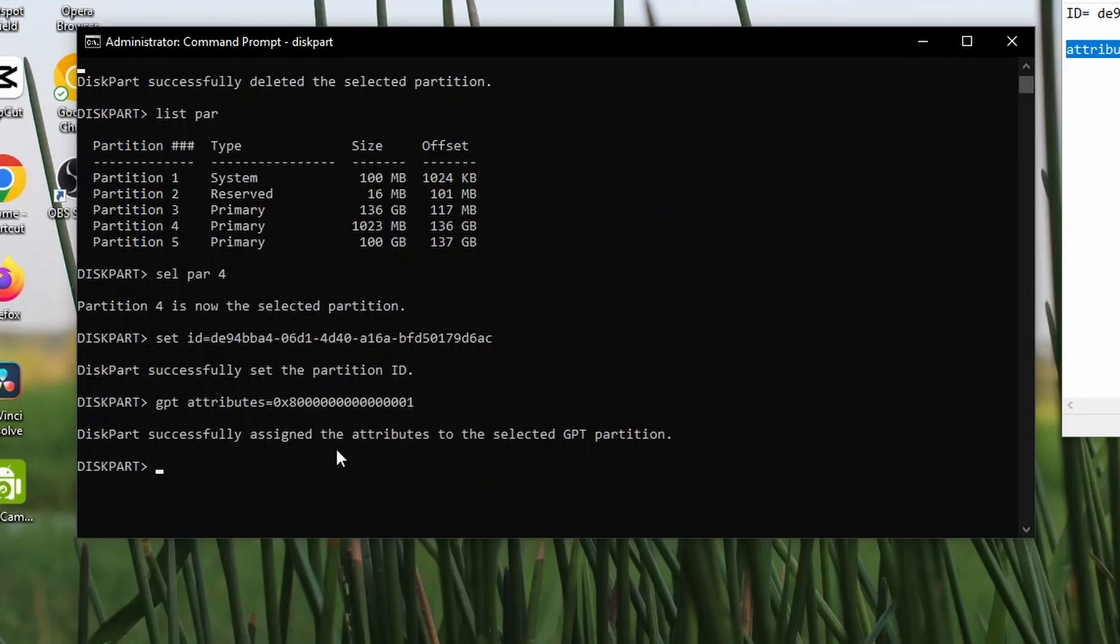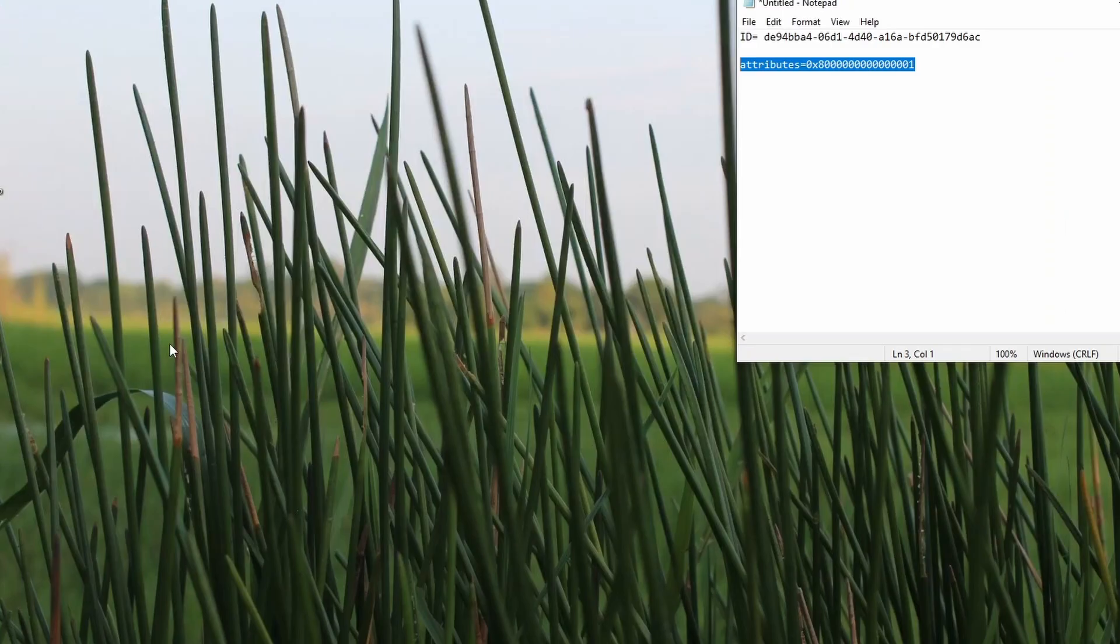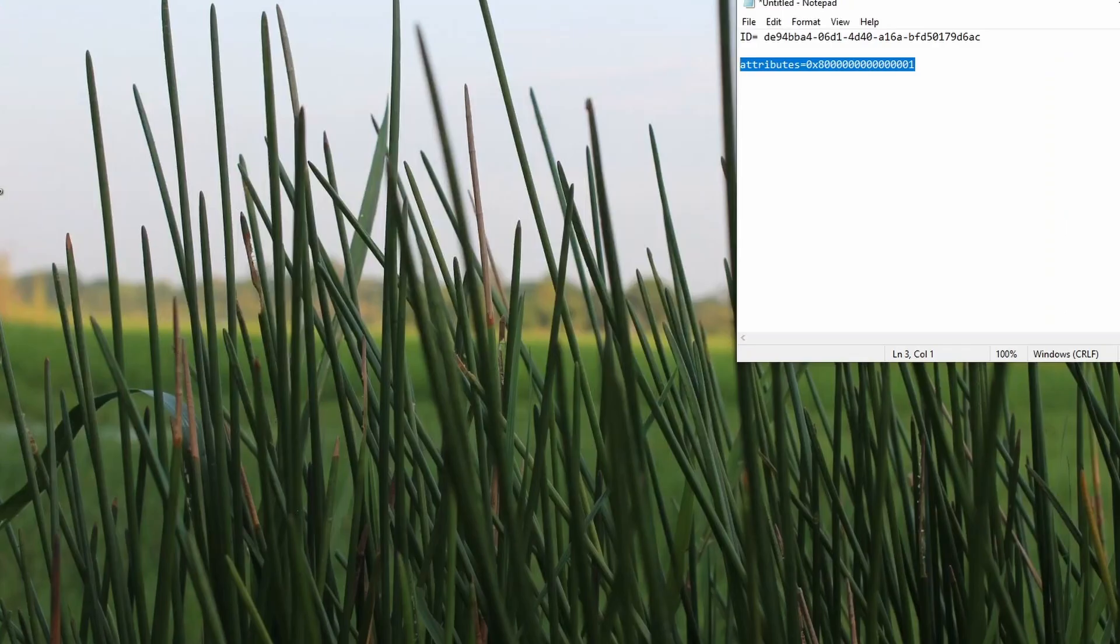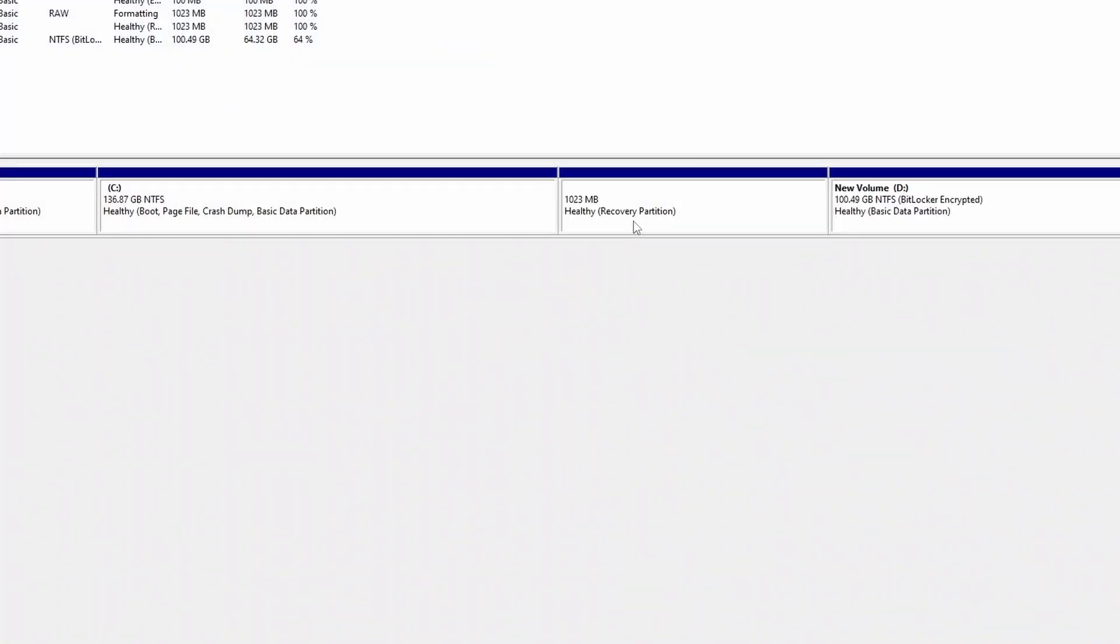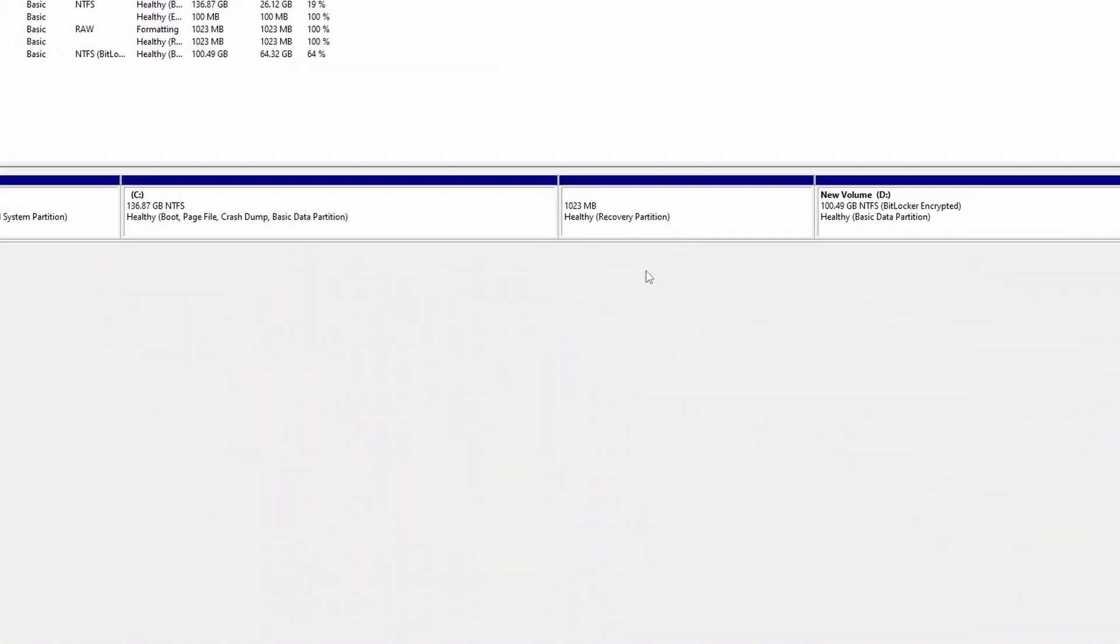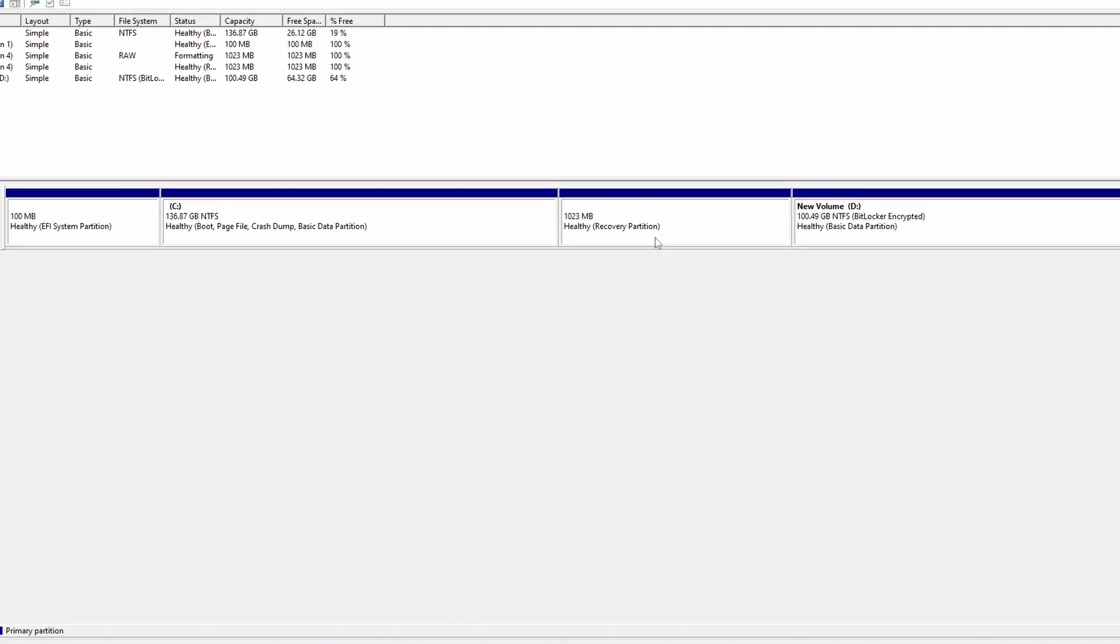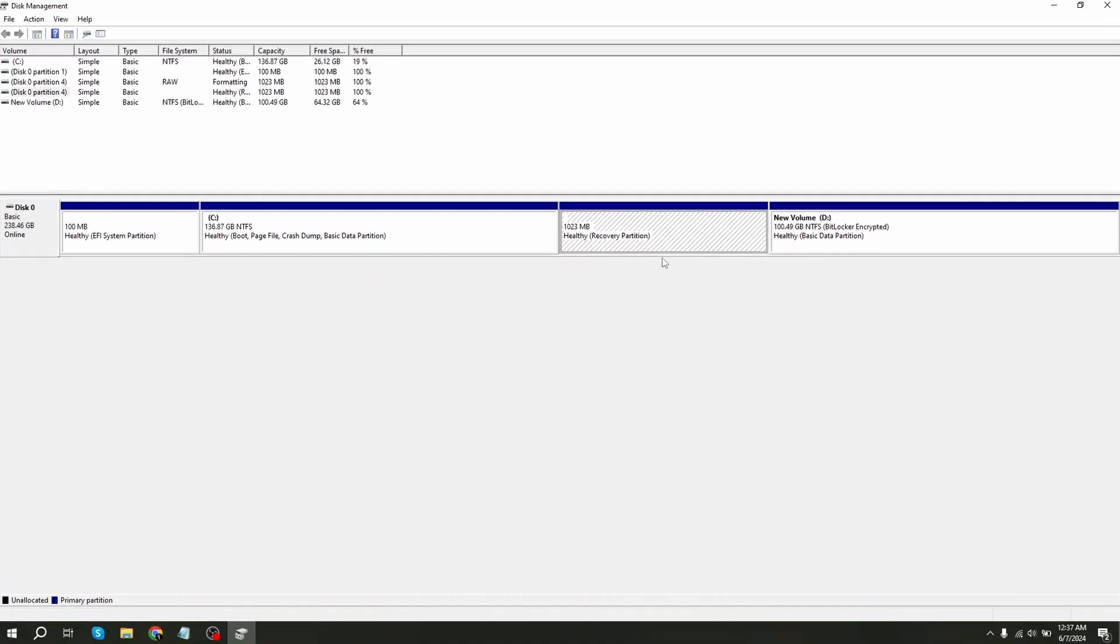We are done. Now exit. Exit again. Now you can see my recovery partition is created successfully.